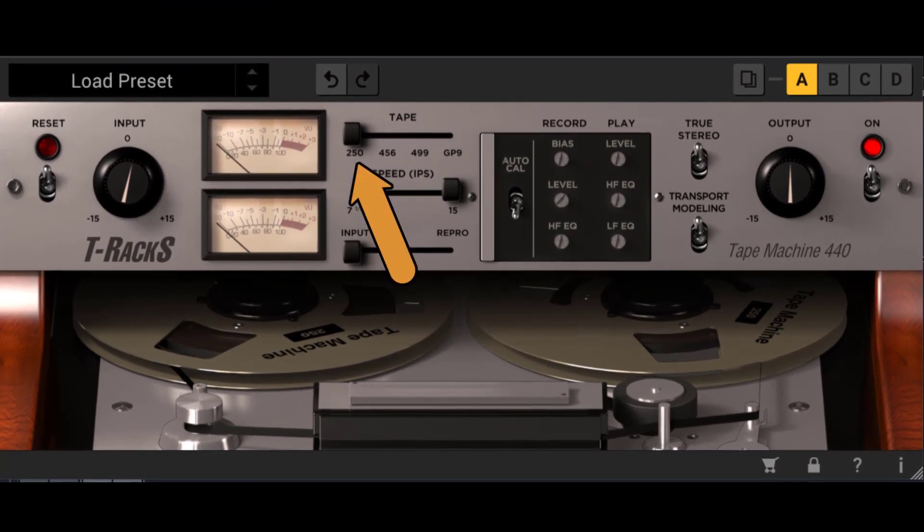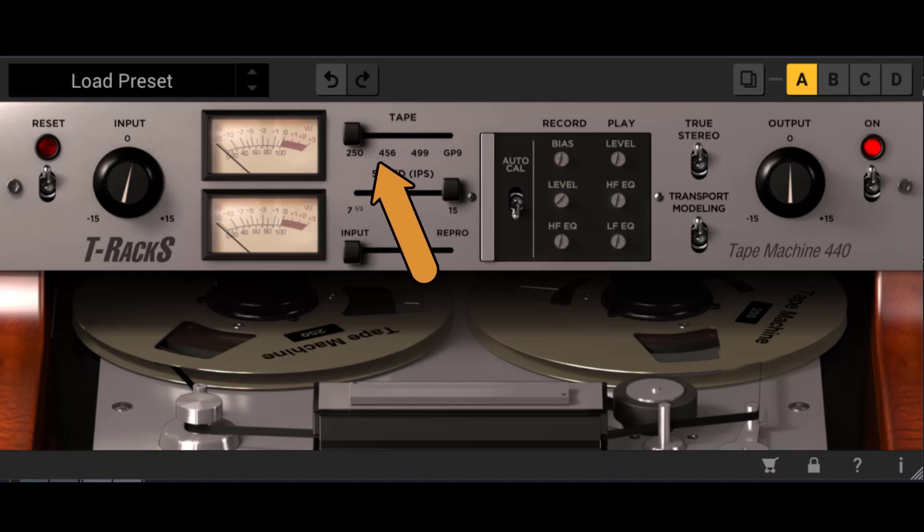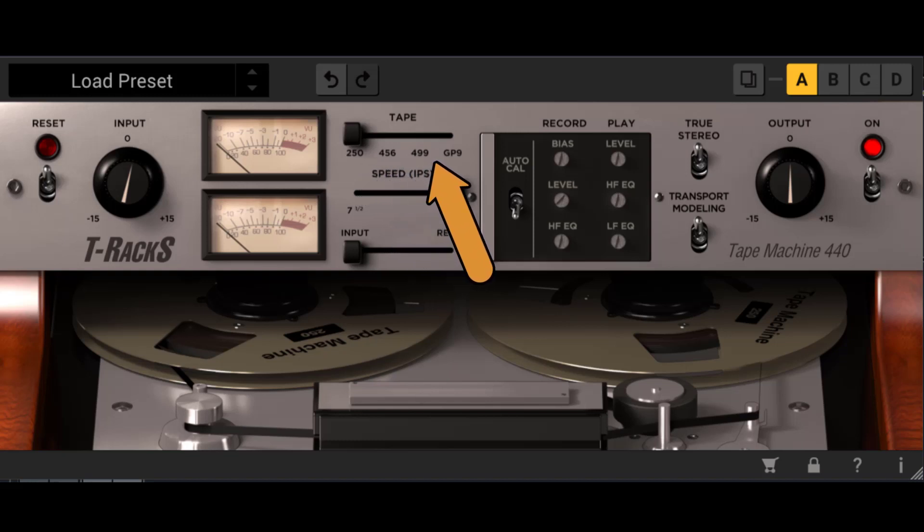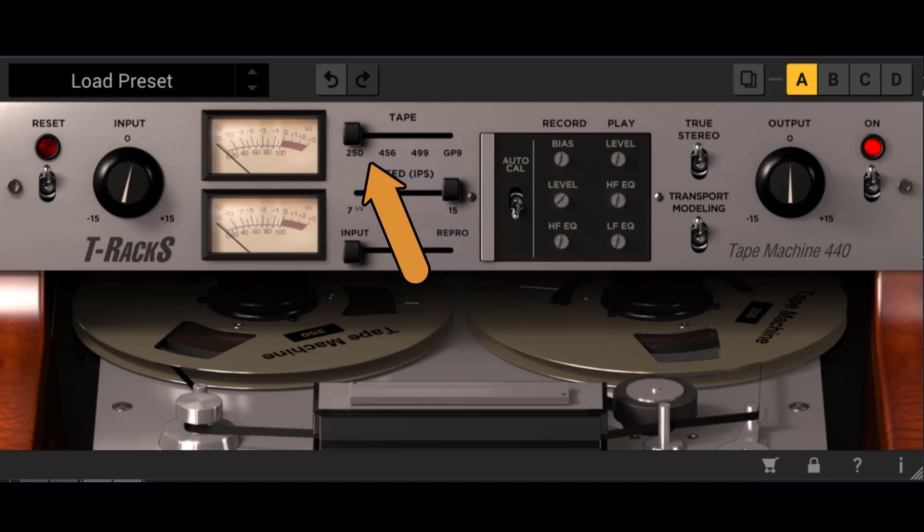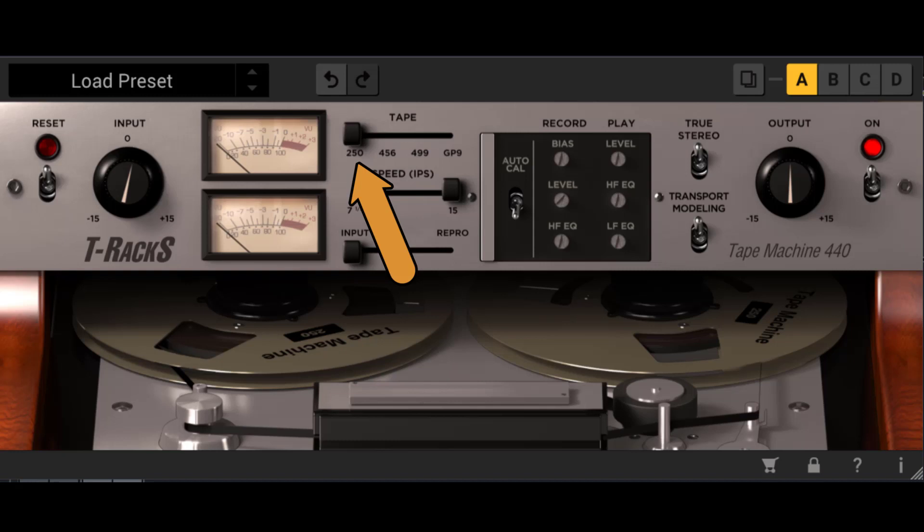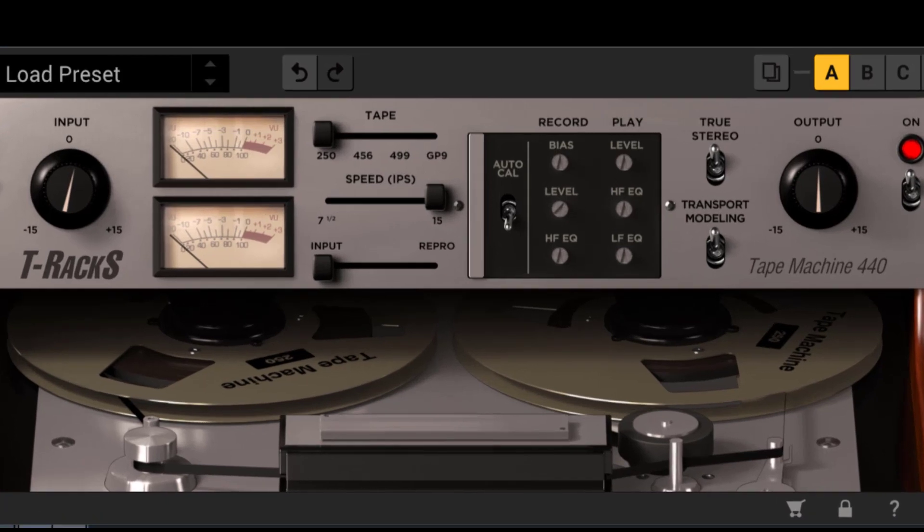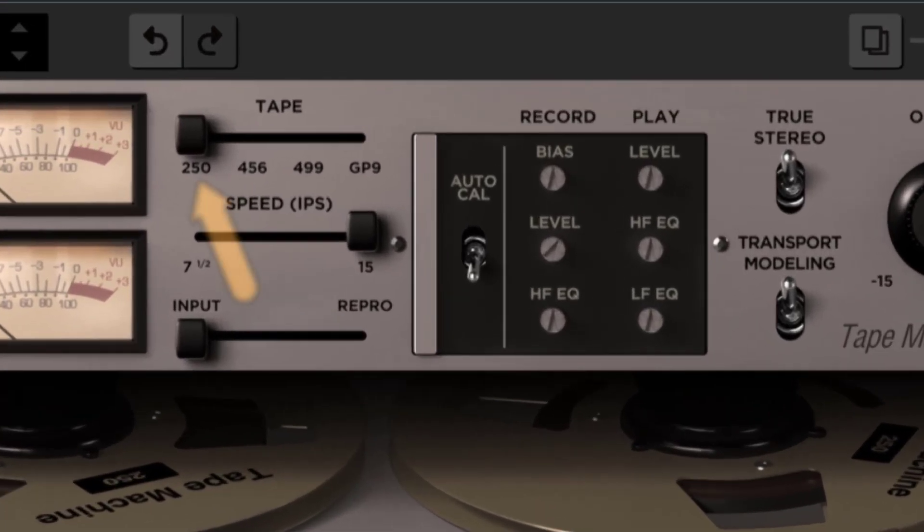Now let's look at the tape formula section. This selects between the four available tape formulas. Each tape formula has its own characteristic and sonic personality. This dynamic modeling is important in order to have an even broader palette of sounds. Here are the details of each tape.